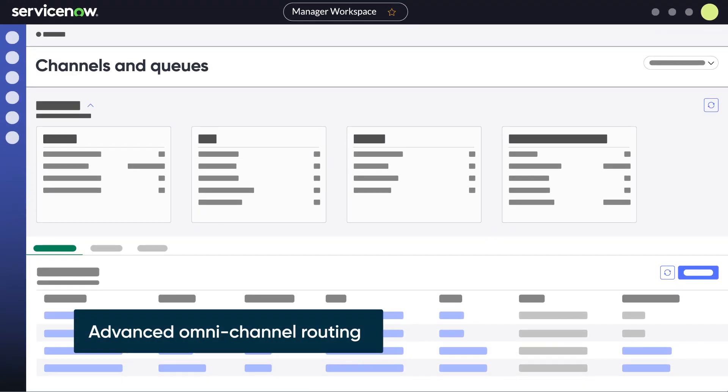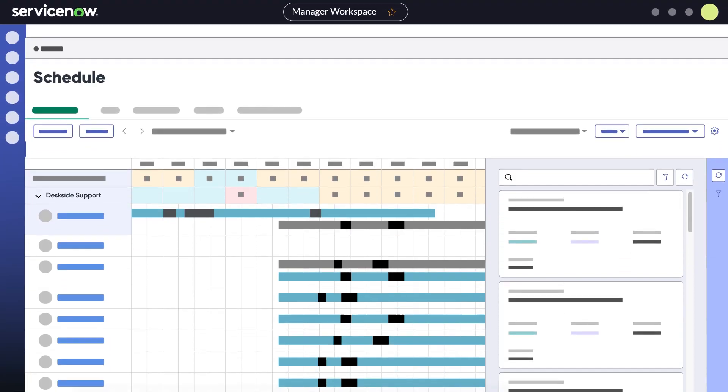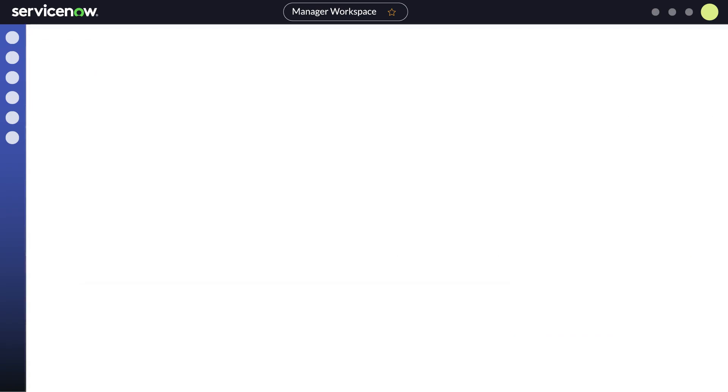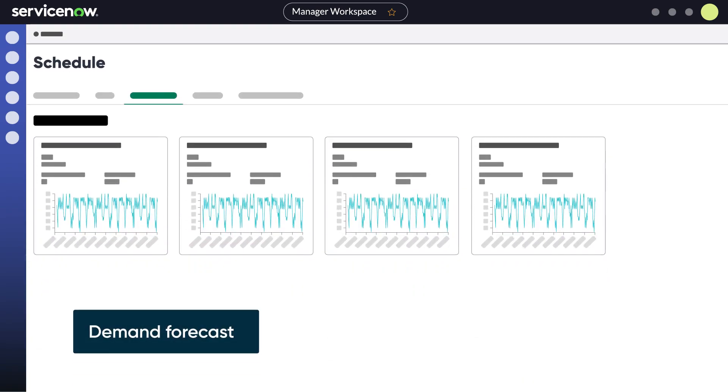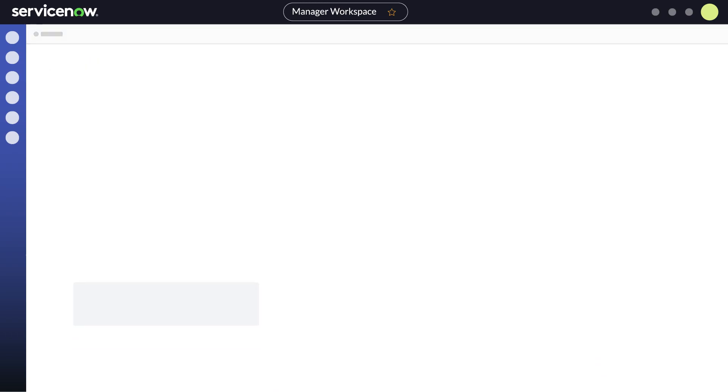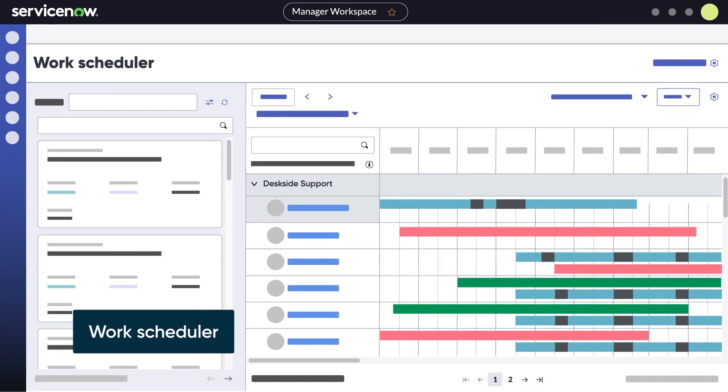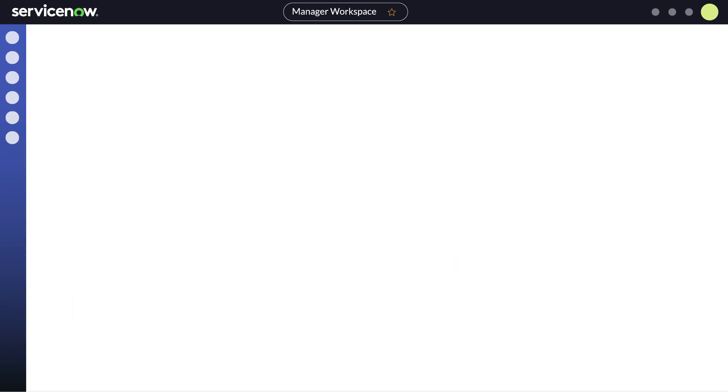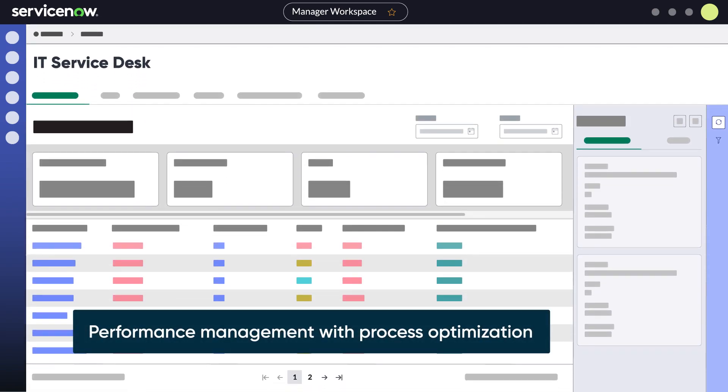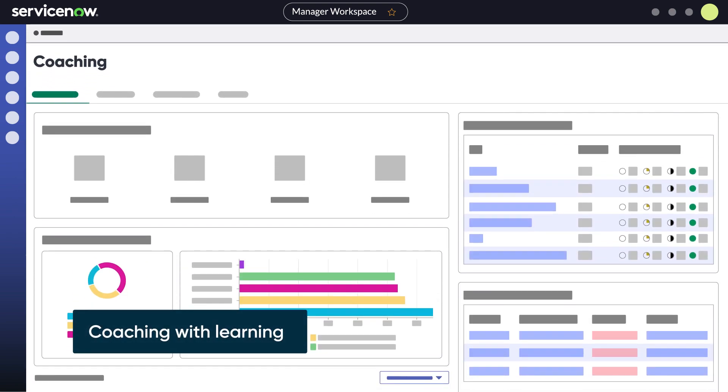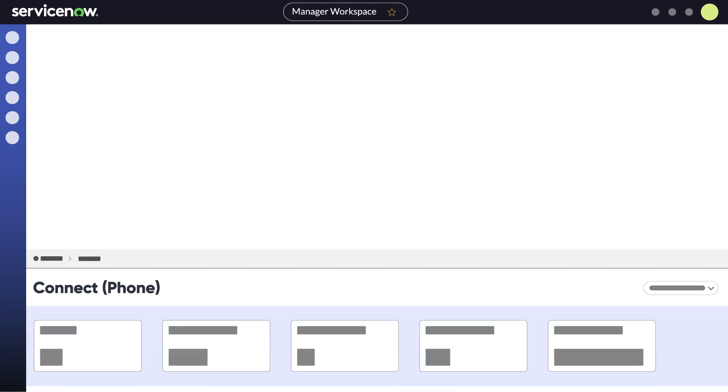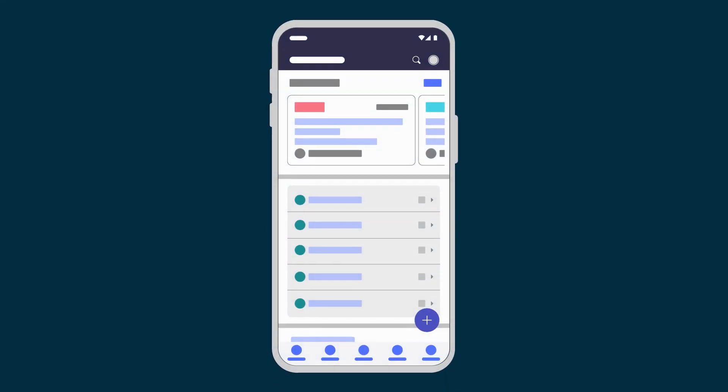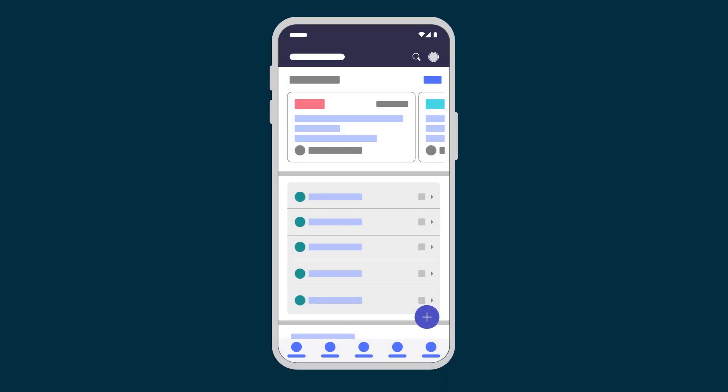Advanced omni-channel routing, Shift Scheduling with Team Member Shift Signup, Demand Forecast, Work Scheduler, Skills Management with Skills-Based Routing, Performance Management with Process Optimization, Coaching with Learning, ServiceNow Voice to Deflect Incidents and the Mobile App to Request and Approve Schedule Changes.